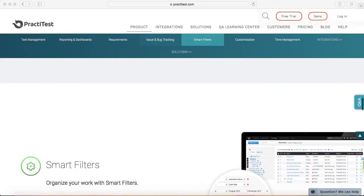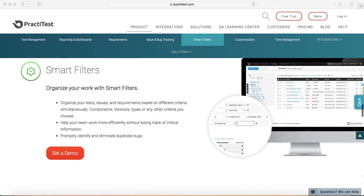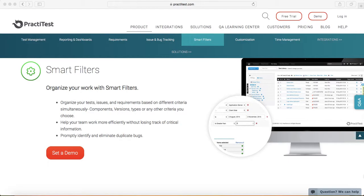Next features around smart filtering. You can organize your test issues, requirements based on different criteria. PractiTest provides a lot of filters so you can apply those filters and organize your test cases accordingly and as per the needs that you have.